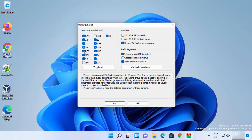On the next window you will see 'Associate WinRAR with' — here you can associate WinRAR with different file extensions. Generally leave everything as default, but in the interface section check the checkbox that says 'Add WinRAR to desktop', which will create a desktop icon. You can also check the option to add WinRAR to the start menu.